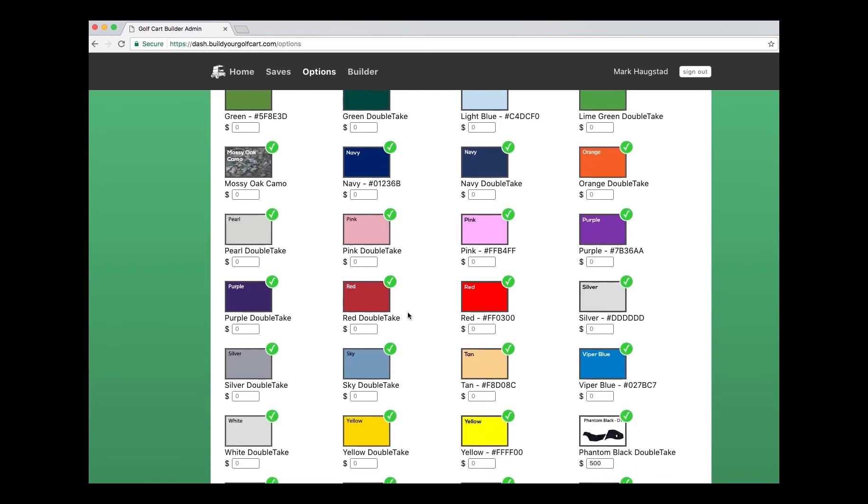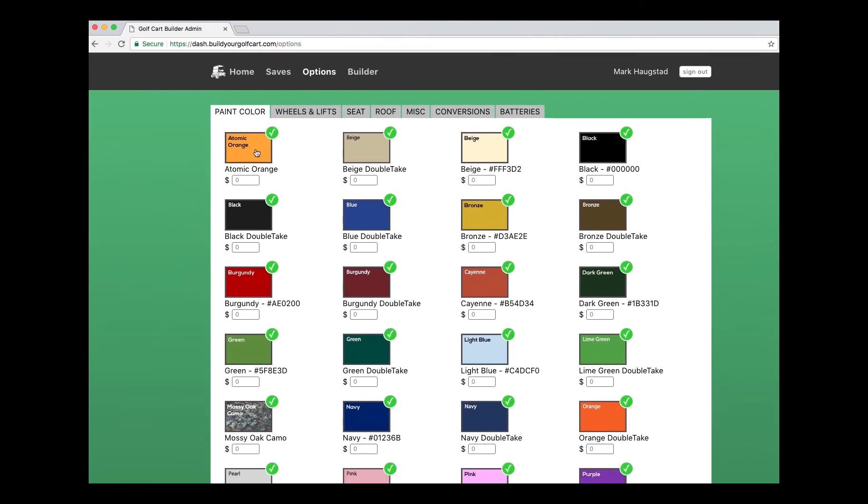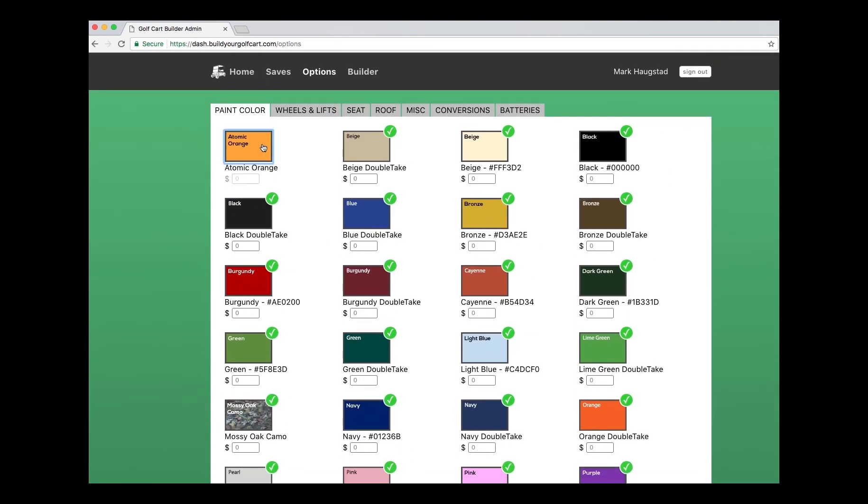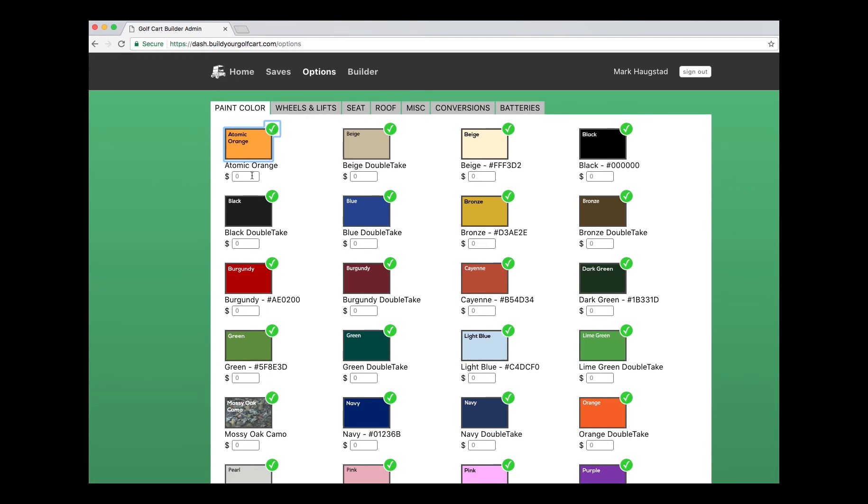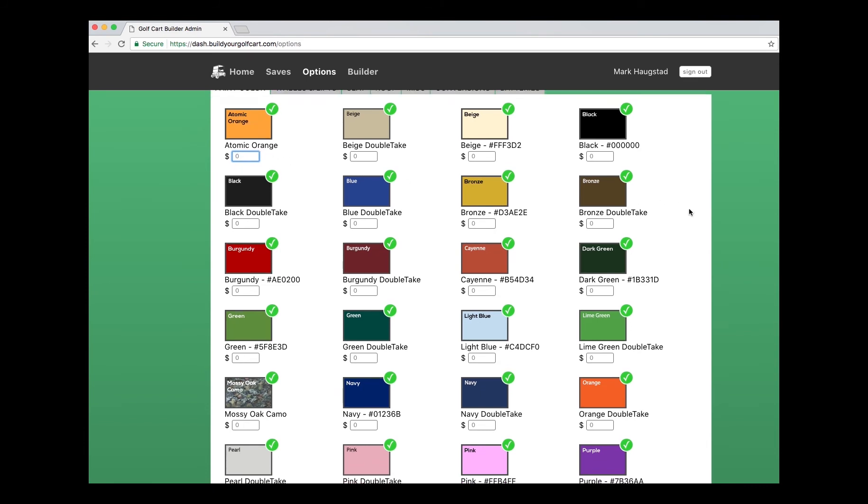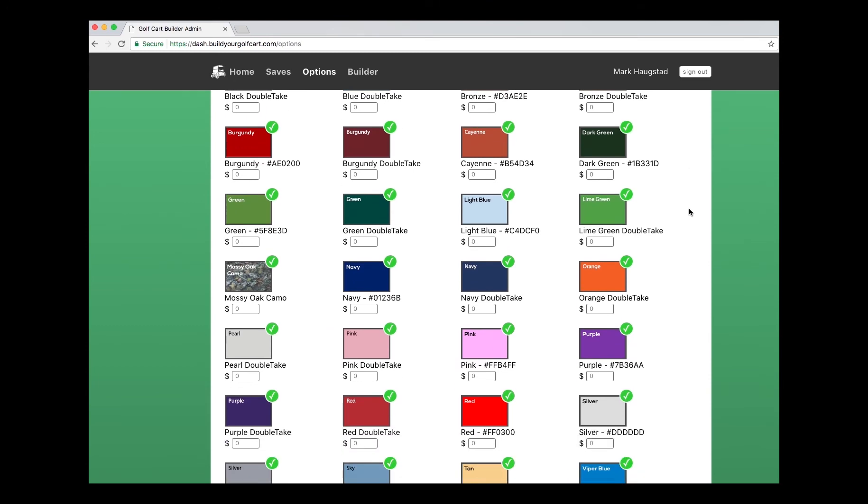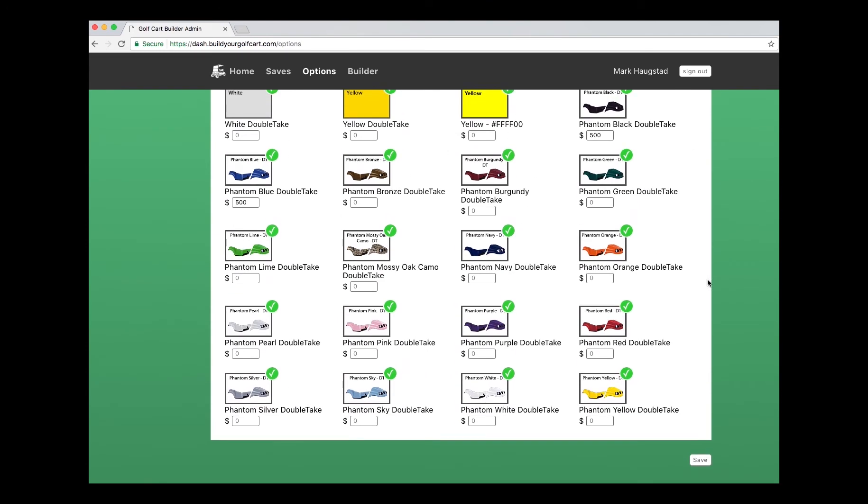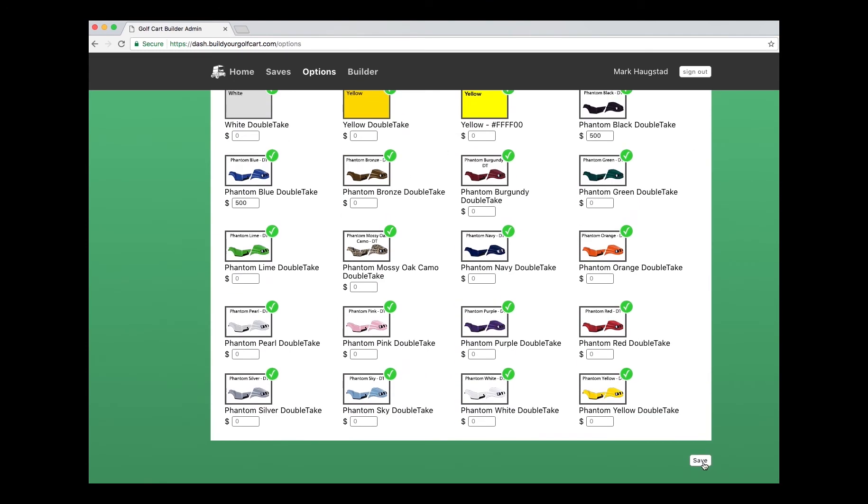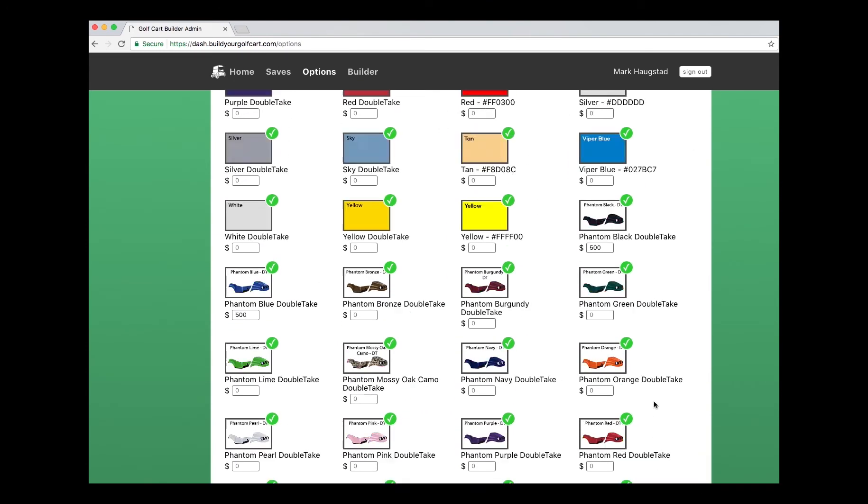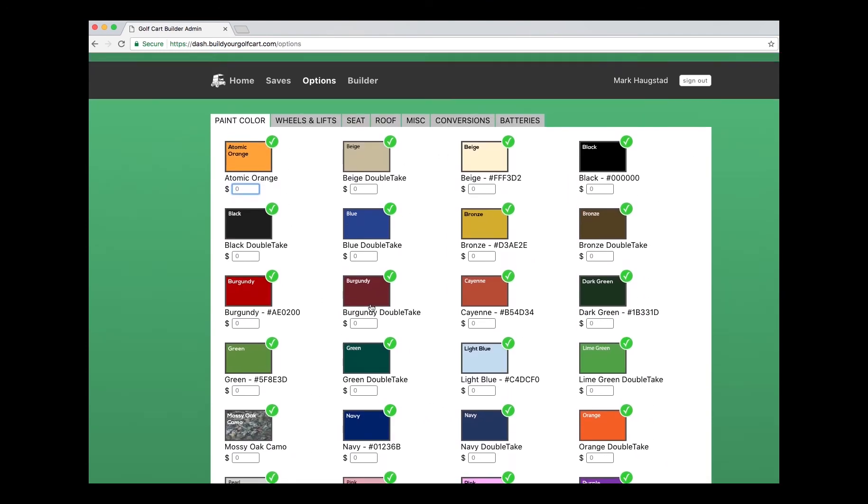To update something, all you gotta do is click on it. It puts a green checkbox. If you want a price to show, then you would type in your amount here. If you don't want price to show, you just leave it blank. It'll show as zero. Then you just go down to the bottom and click save. It'll save your items out.